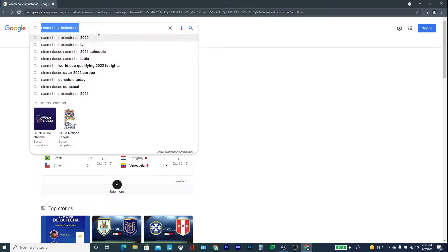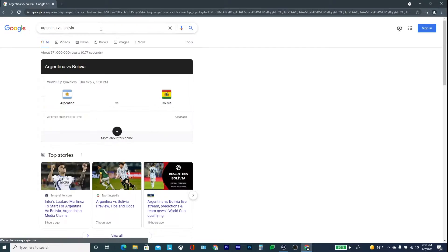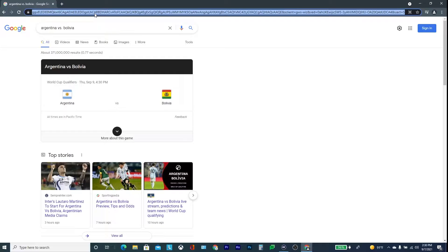Here I'm showing that if you look up, let's say Argentina versus Bolivia, you'll notice that there's a game tomorrow. So if you want to get this, you have to go to FuboTV, and if you want to try it out for seven days for free before committing, you can follow these steps.